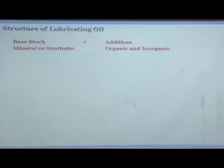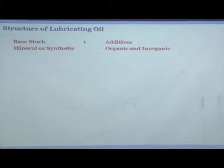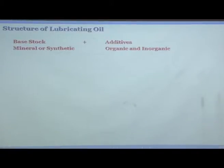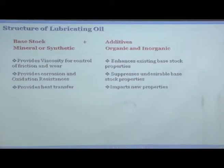The base stock forms the majority of the lubricating oil. Mineral means refined from petroleum; synthetic means manmade or synthesized. When you synthesize something, you can control the properties much better — synthetic lubricating oil is a highly engineered material with more controlled and better properties, though its disposal after its life is over is also difficult. Base stock provides viscosity for control of friction and wear, corrosion and oxidation resistance, and heat transfer. Additives enhance existing base stock properties.